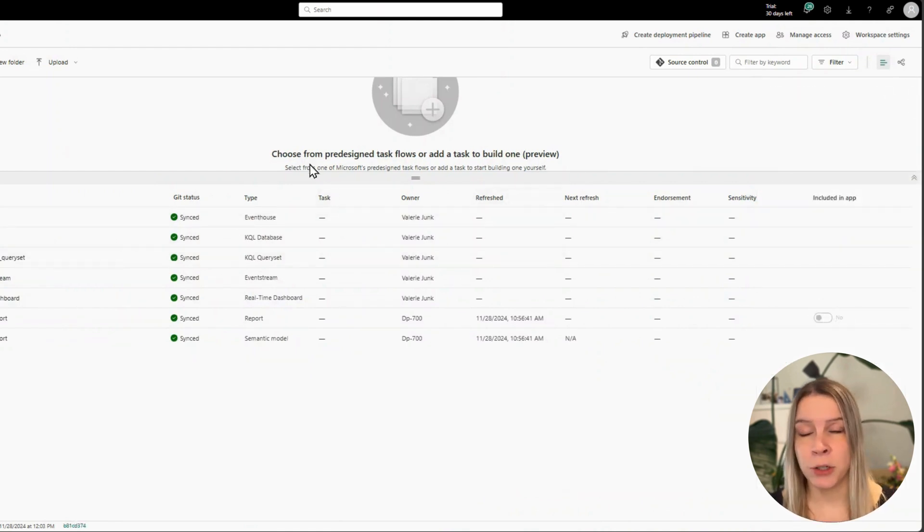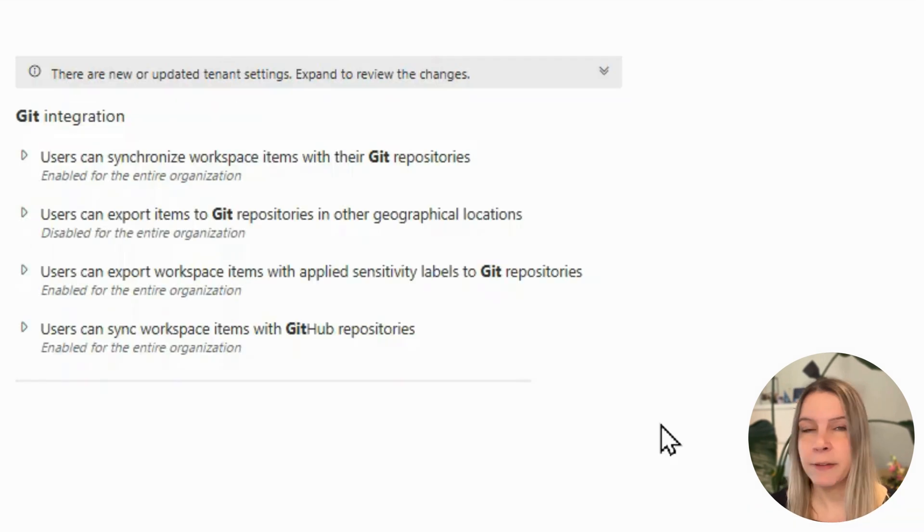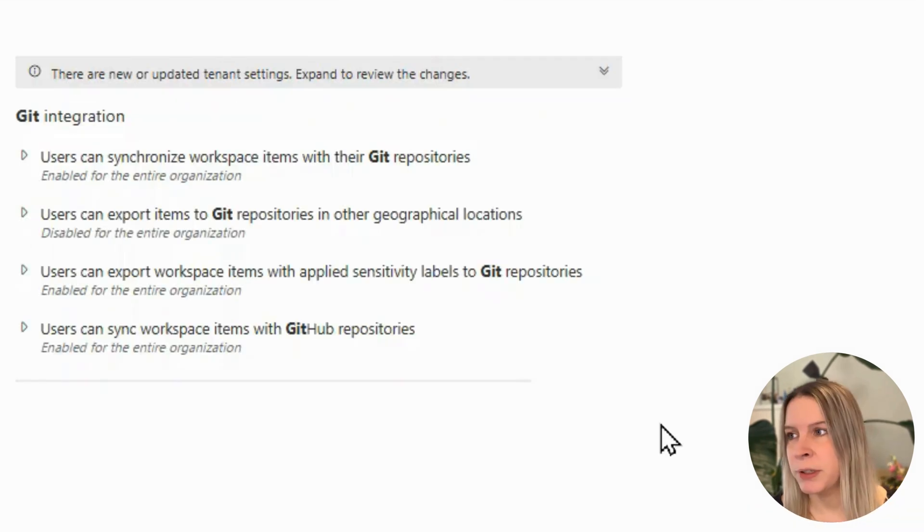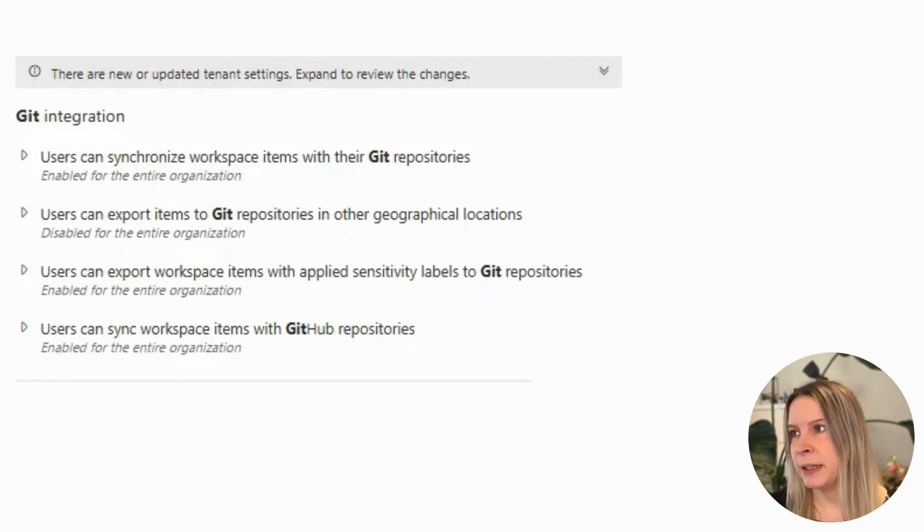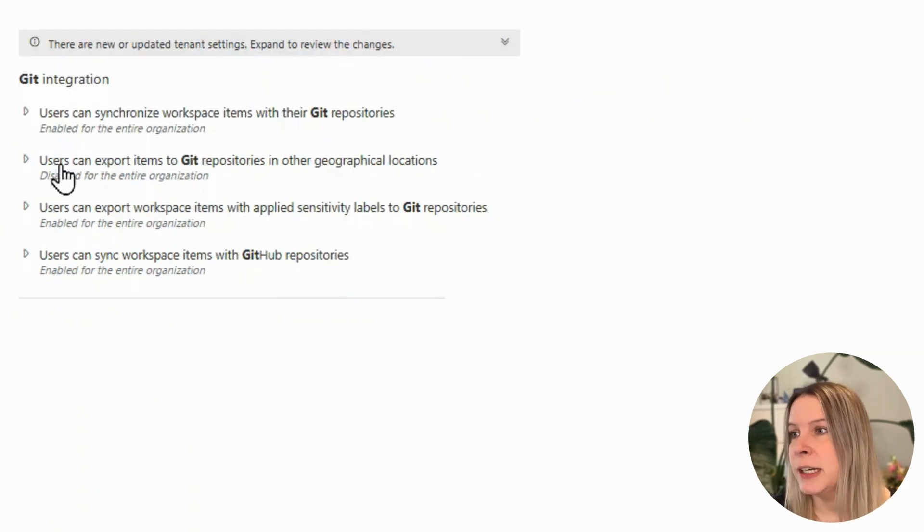At the beginning, I said there are also some admin settings. Let's go there. If I go to settings and admin portal and search for git here, I get everything that involves git. And we have four options here.